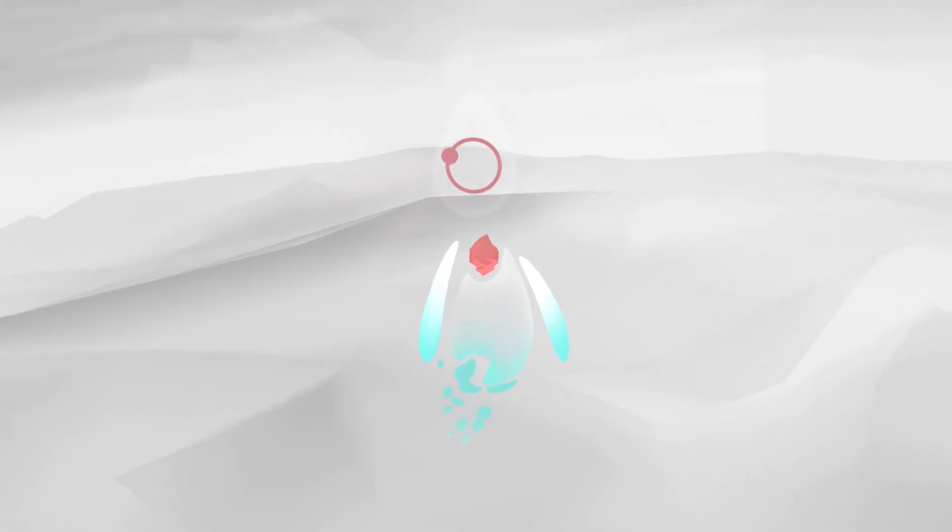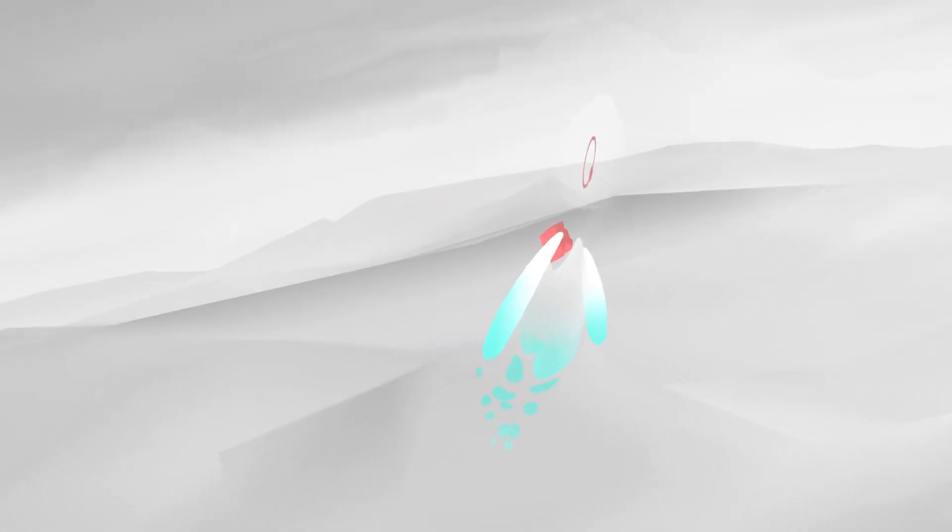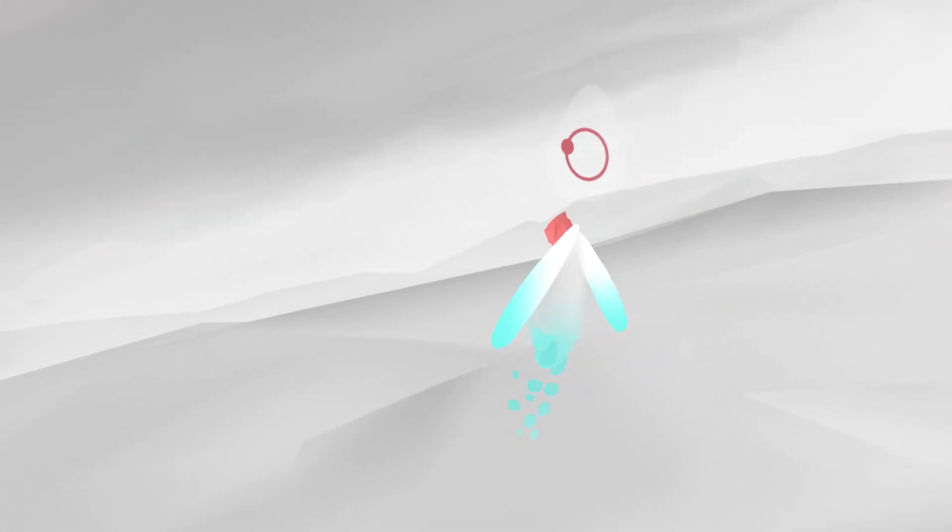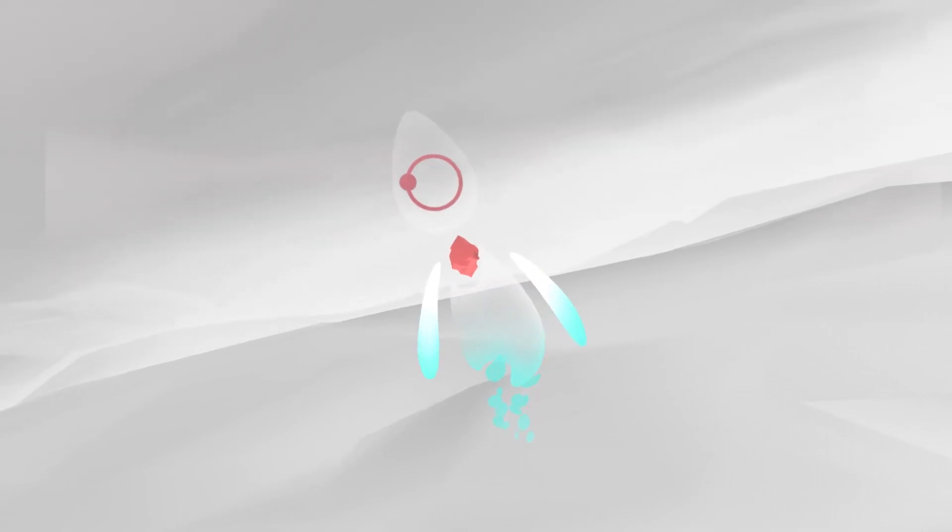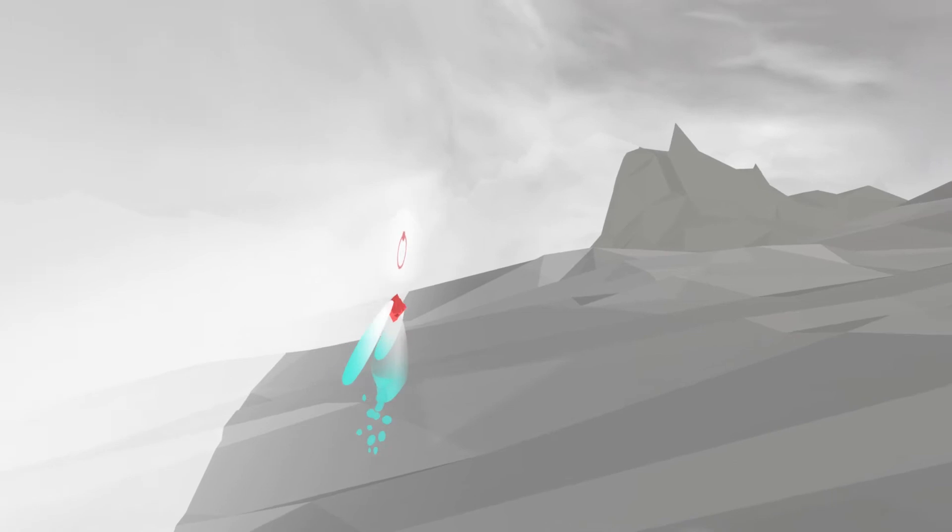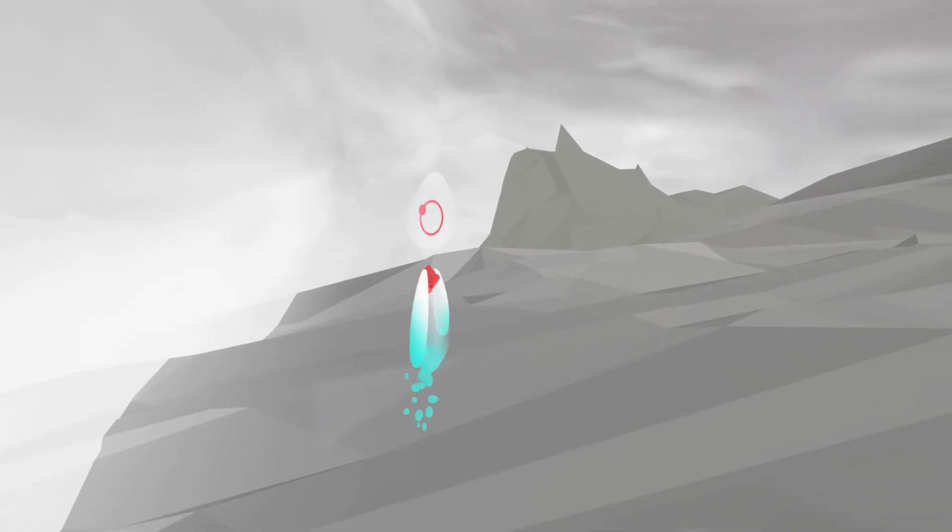This cell isn't healthy. It cannot pass the checkpoint. It is compelled to return to the previous stage of the cycle.